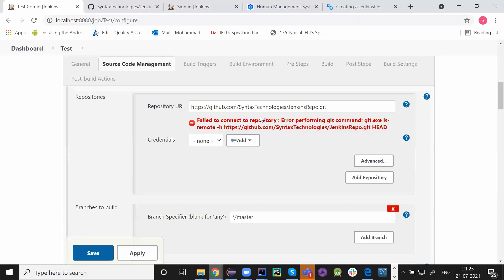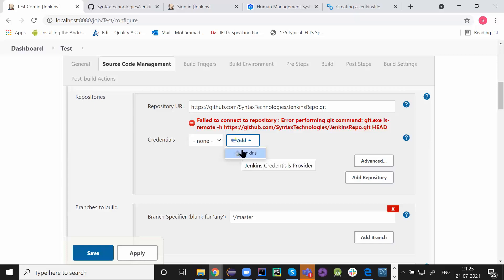Fail to connect to the repository. Performing Git command. Git LS remote. Fine. No issues. You are saying credentials is none right now. But if your repository is private, you have to click on this add option. Go into the Jenkins.